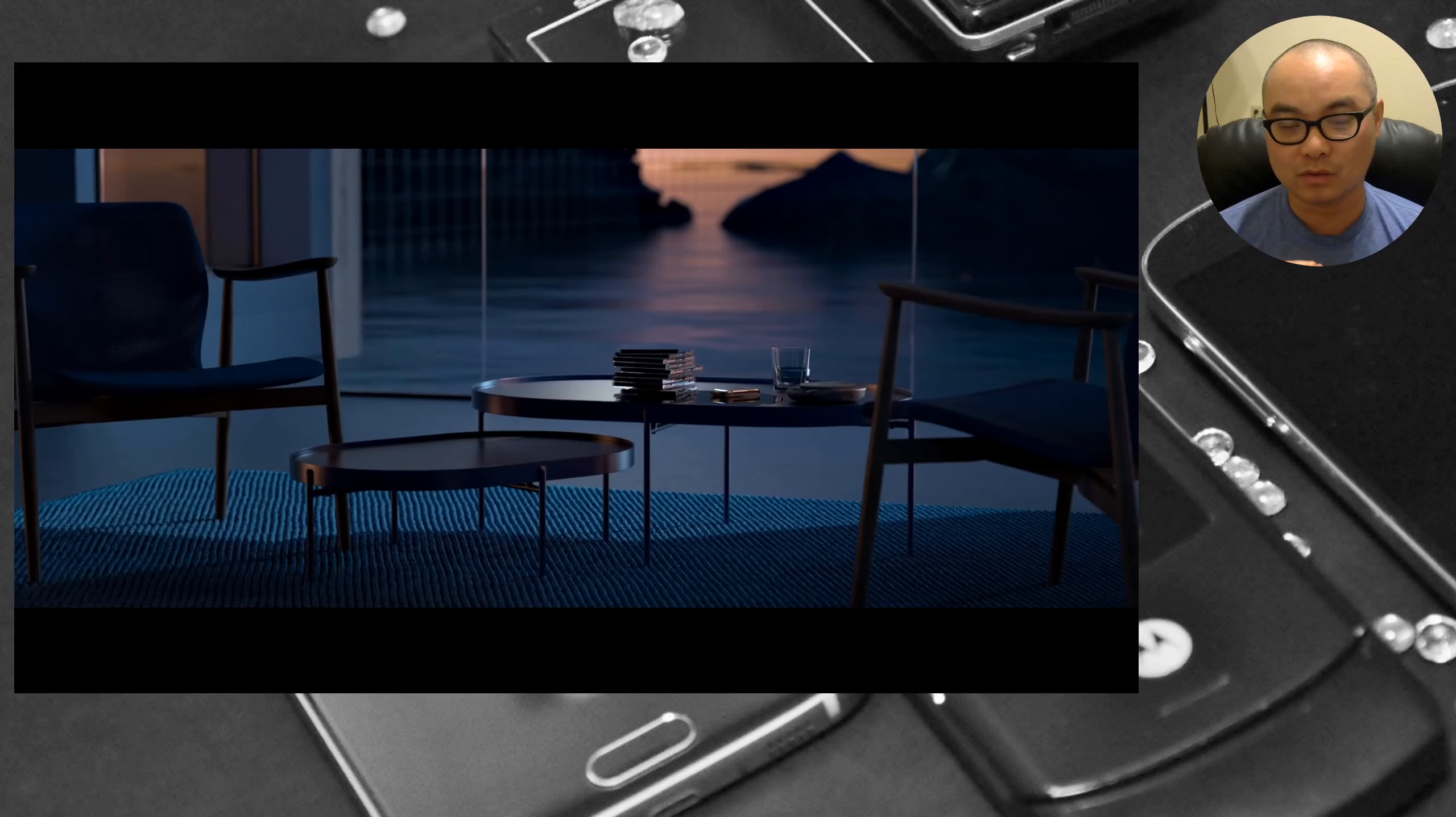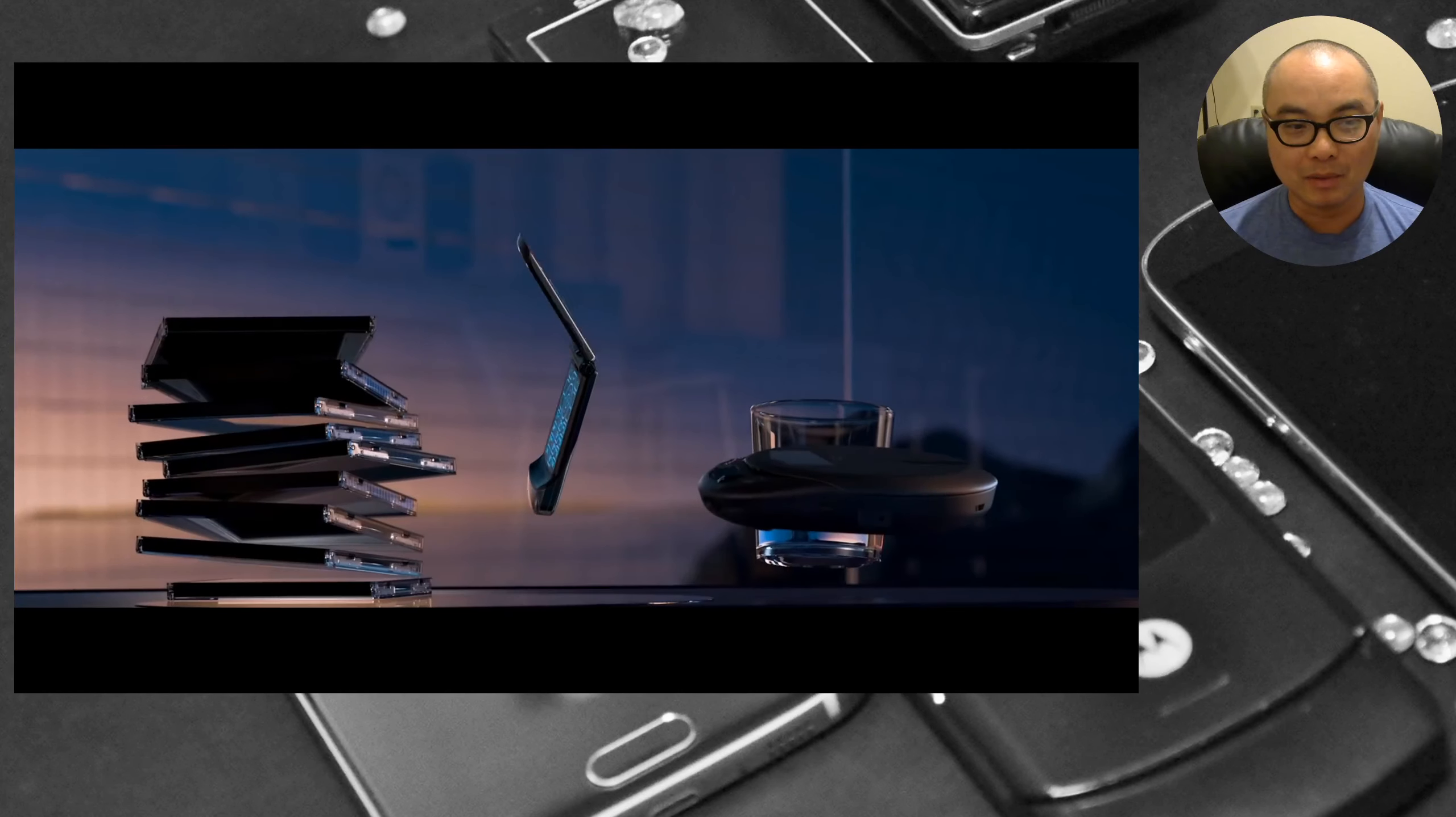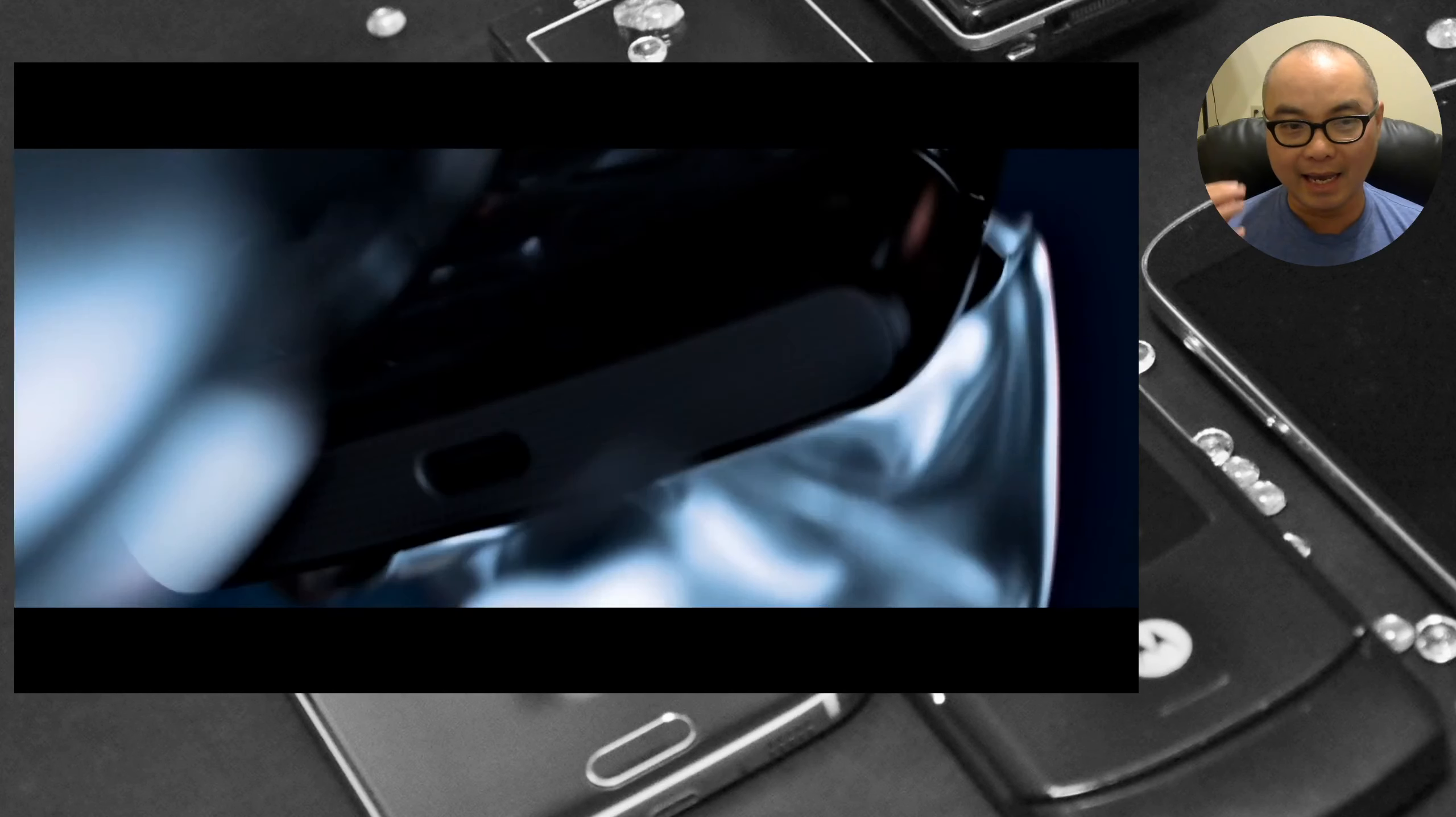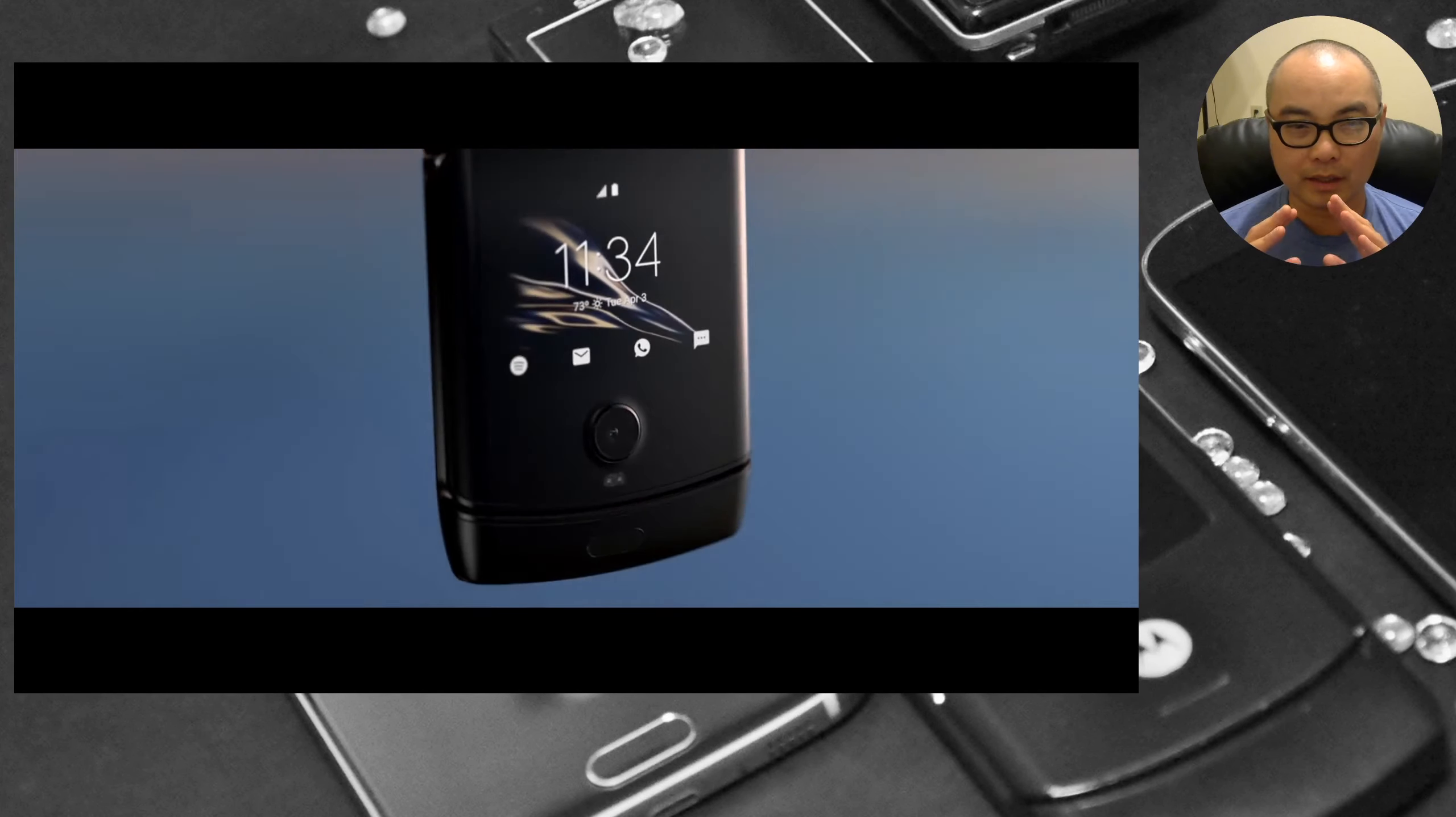In this case it is not only super thin and small, it's basically the same type of clamshell design as the original Motorola Razr, which I had and many people had because that is one of the best-selling flip phones of all time. What's also really unique about this is it's one of the few new phones that actually uses this bendable foldable OLED screen.